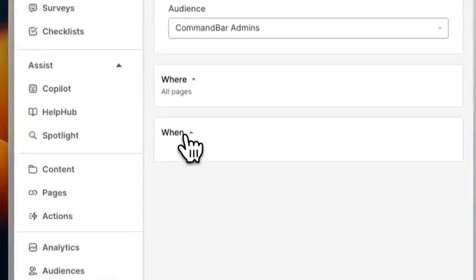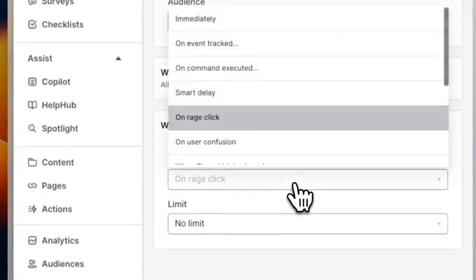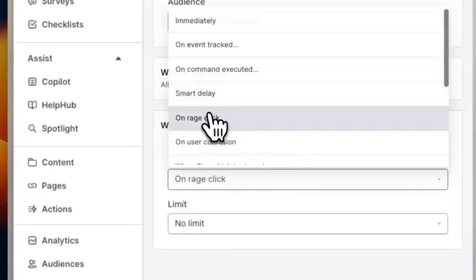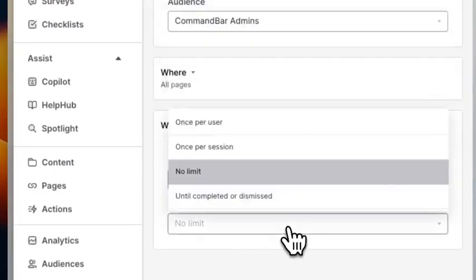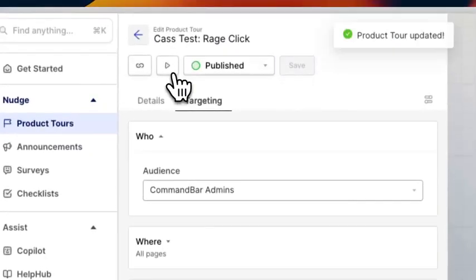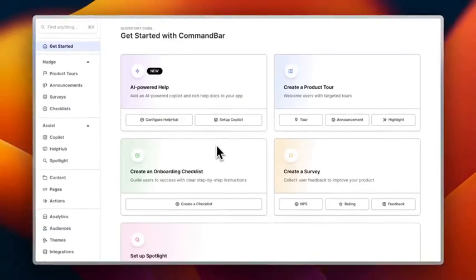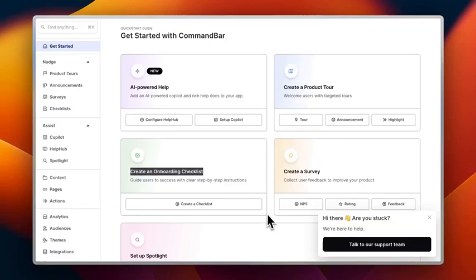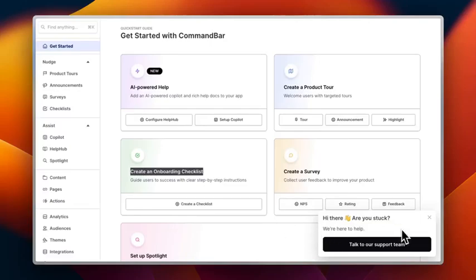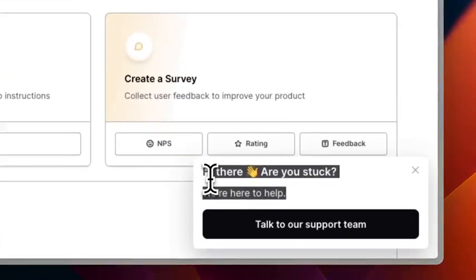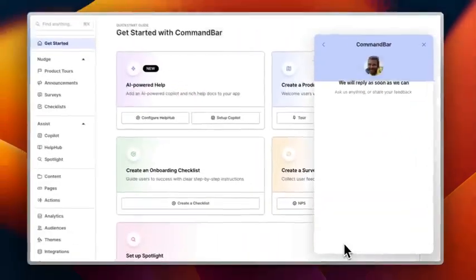Introducing rage clicks. We've all been there — aggressively clicking something hoping it will get us somewhere. You can choose to display a nudge whenever your users seem frustrated and are repeatedly clicking on an area in your product. This way, you can point them to the right place to get help.